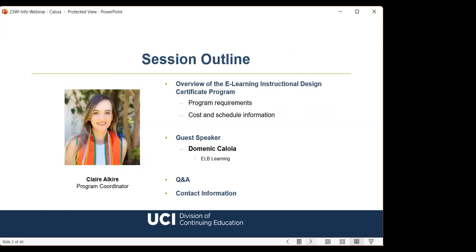My name is Claire Alkire and I'm a program coordinator here at UCI Division of Continuing Education. Here is a brief outline of what we'll cover: first, a quick overview of Zoom features so you'll know how to submit questions. Next, information about our e-learning instructional design certificate program — requirements, fees, and details for our spring quarter beginning March 27th. Then I'll turn it over to our guest presenter, Dominic Coloya, followed by a Q&A session. Finally, I'll leave you with my contact information for any additional questions.